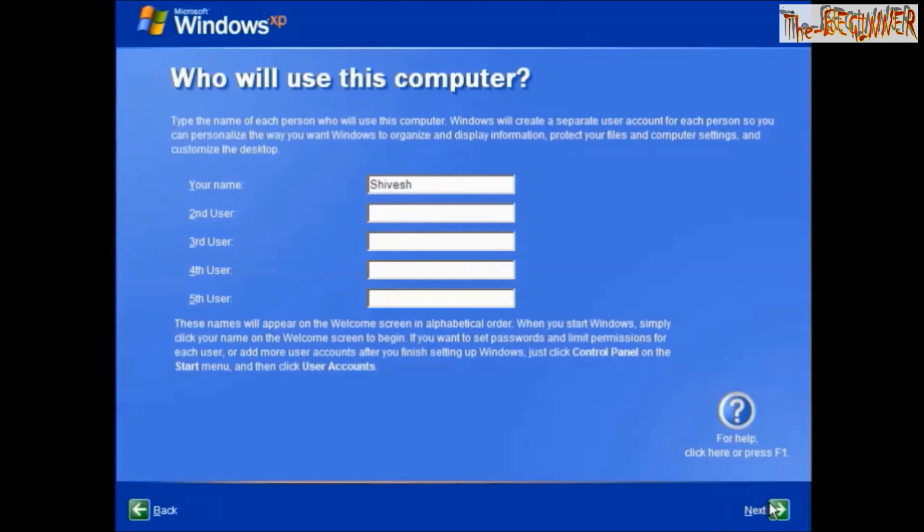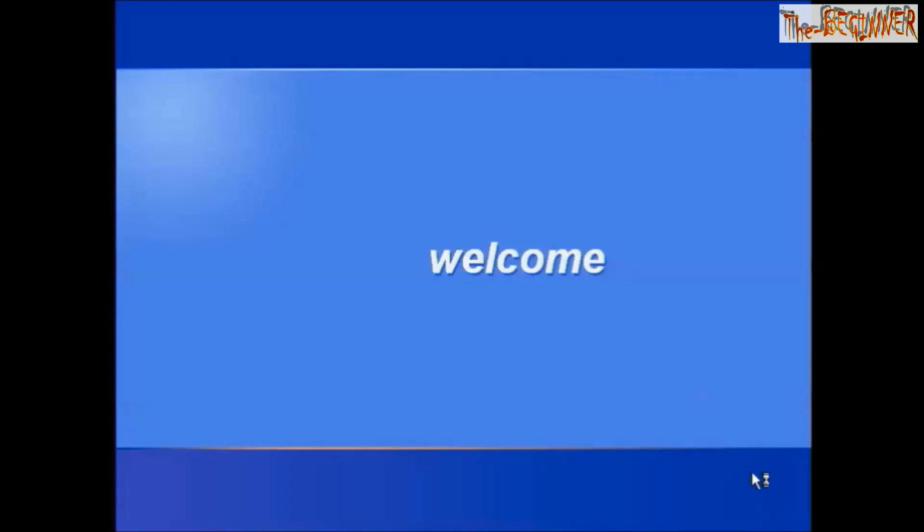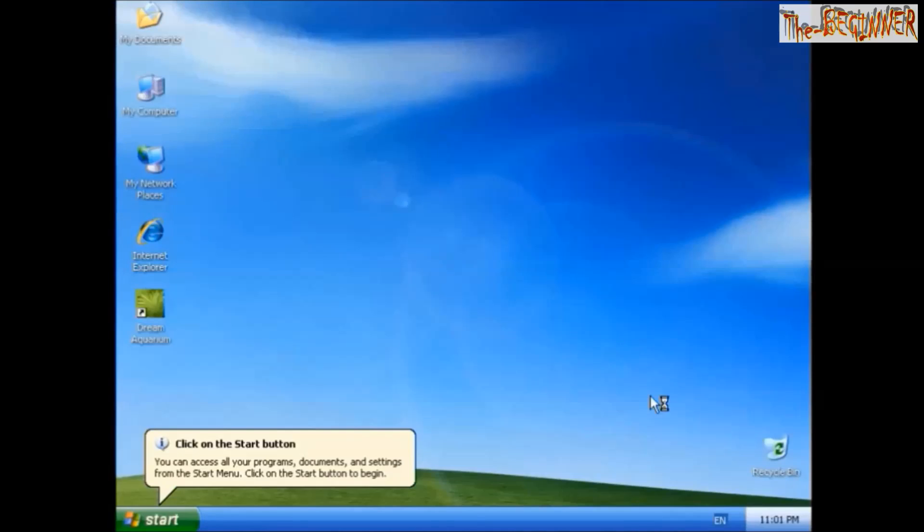Enter your username. Now Windows XP is installed on your computer.